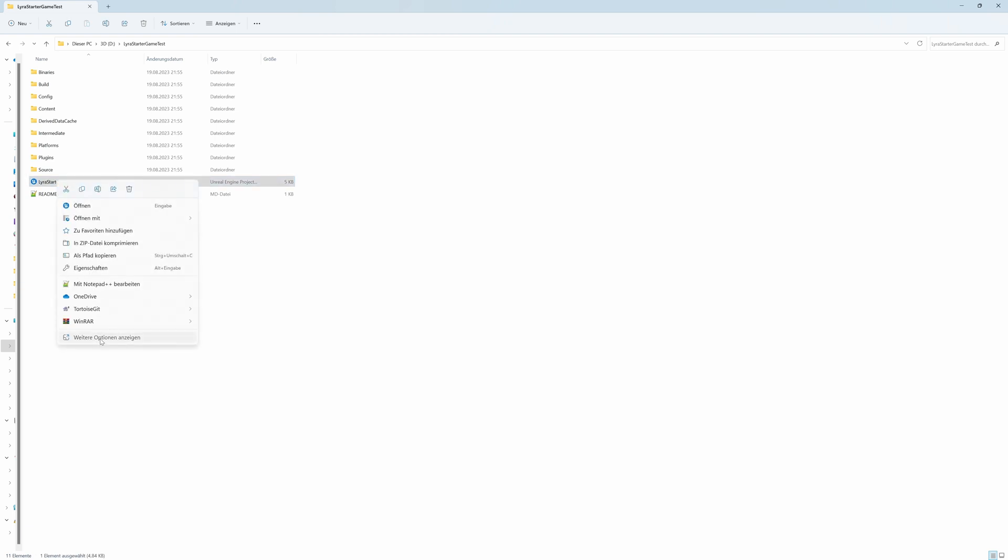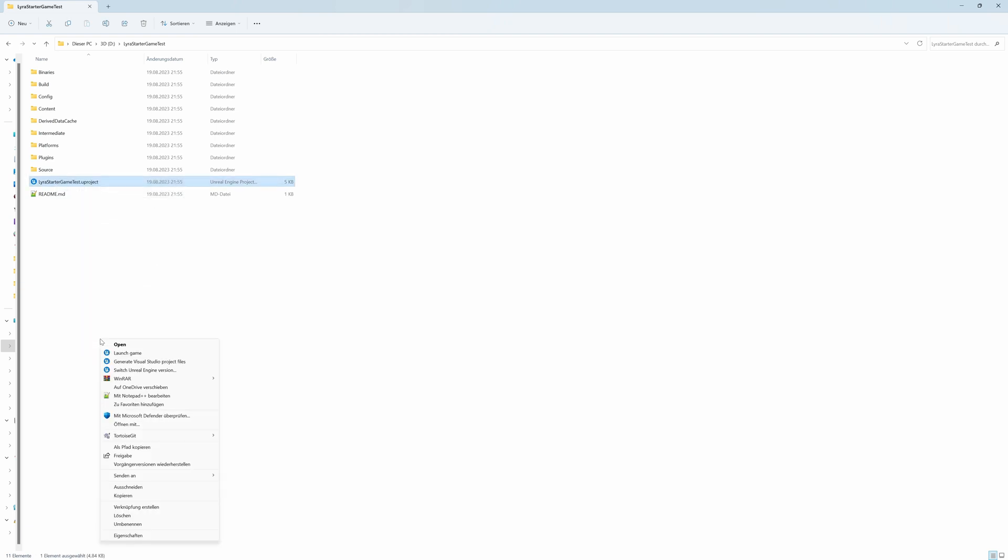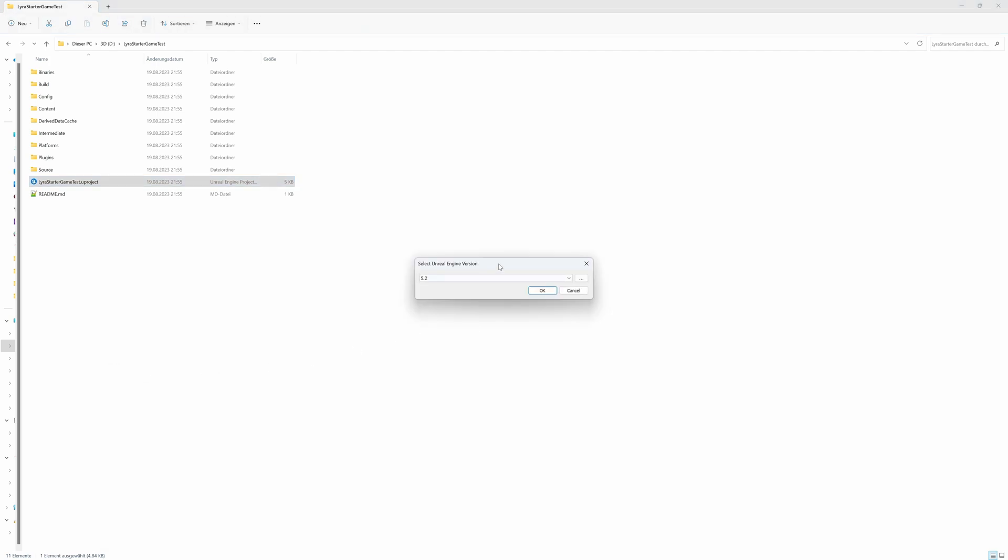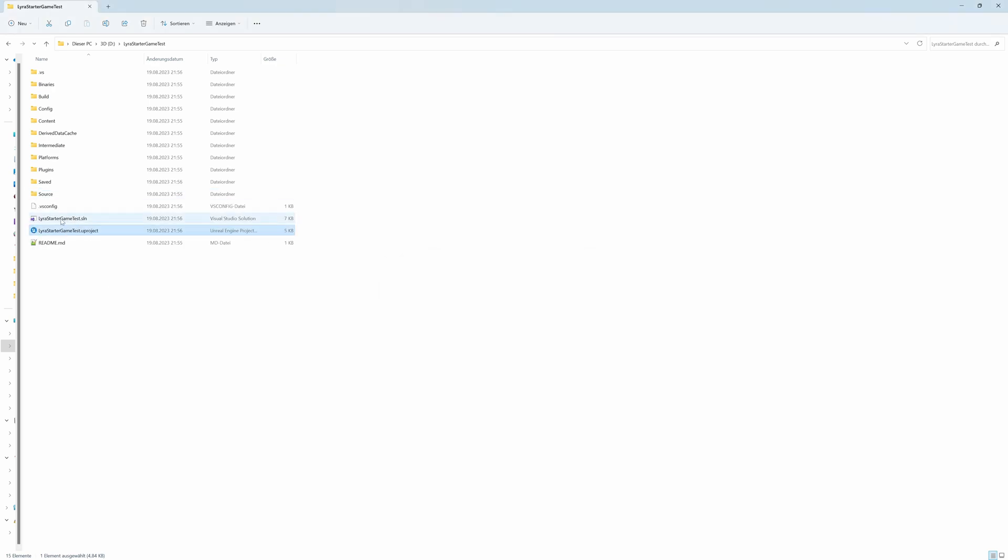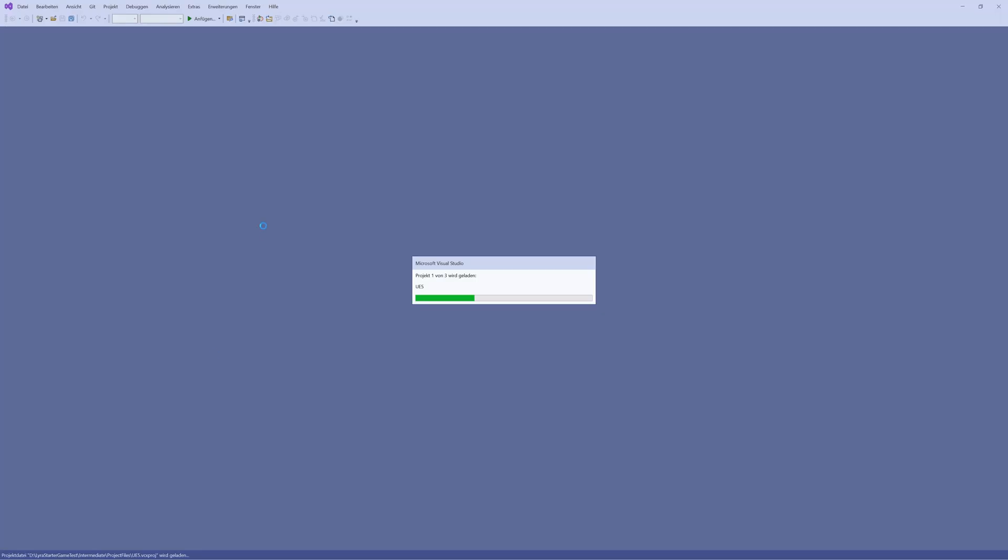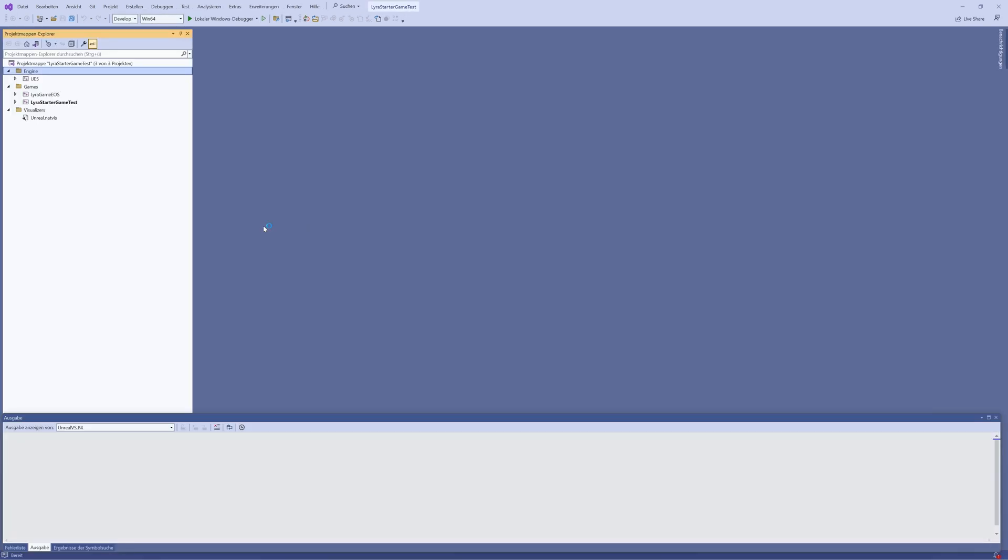You right-click, use options, can select here the engine version, should be the latest one, and can generate the Visual Studio project files. So we leave it here at 5.2 and we create the Visual Studio files. That's a prerequisite to actually be able to compile Lyra and run Lyra and compile our plugins.